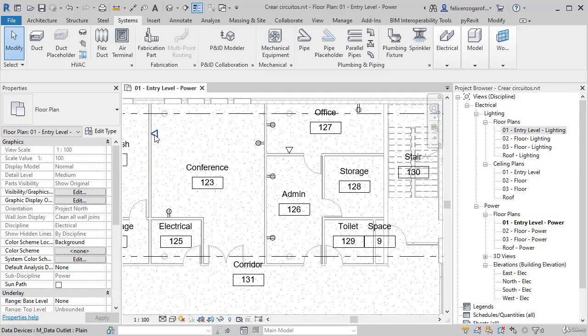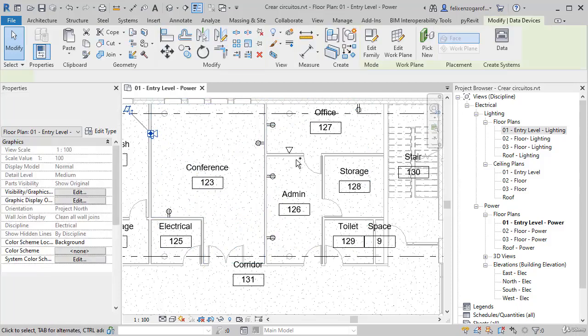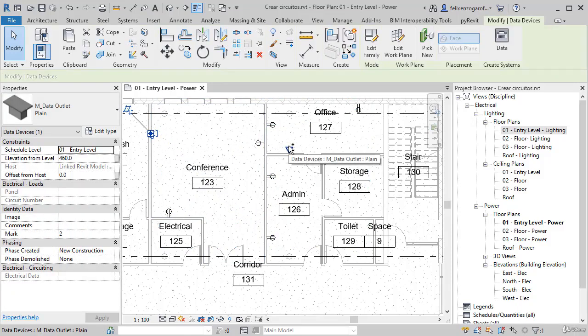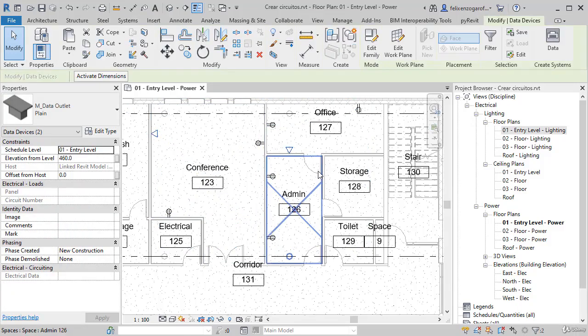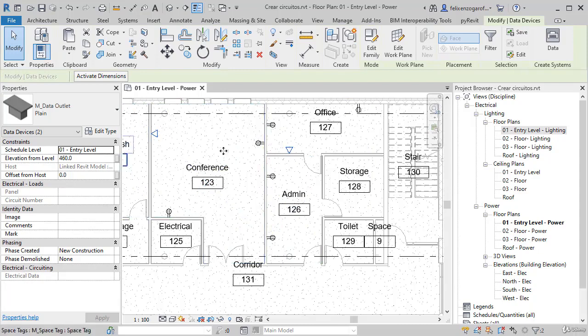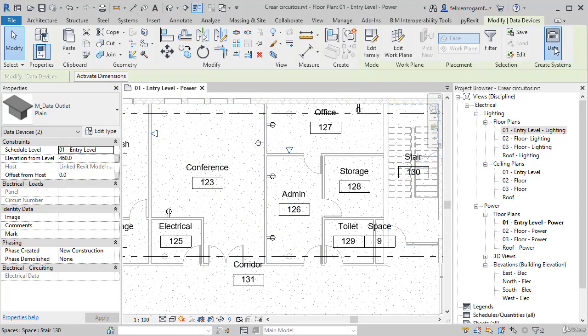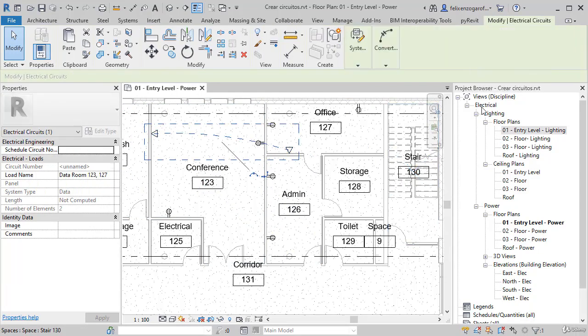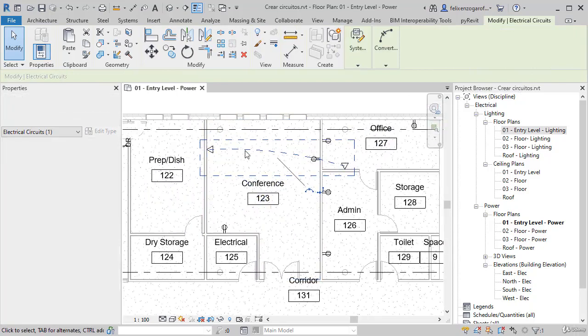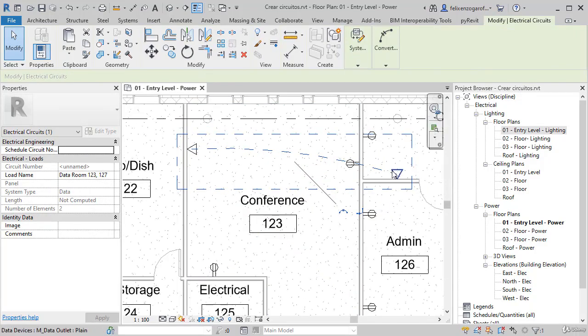Another way to create a circuit is to select all the devices. Here we have to select them, and now we press the option Create Data Circuit. The circuit is created automatically. We will not have to add it.